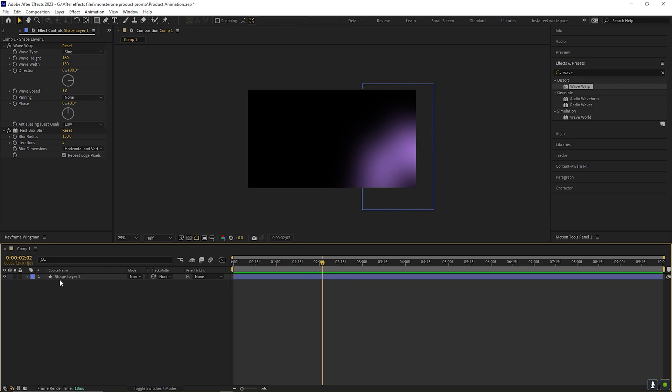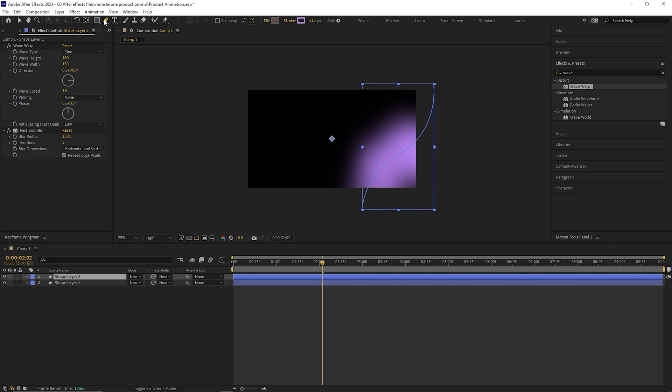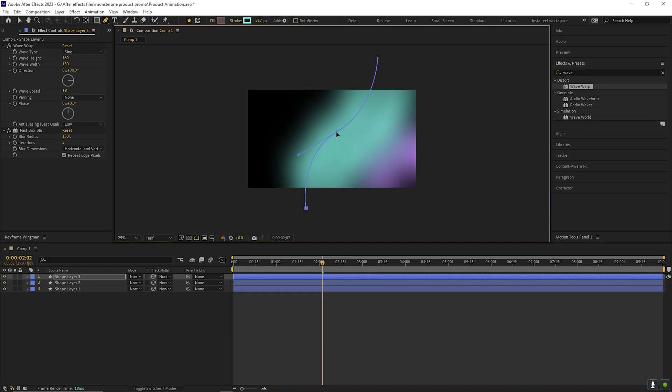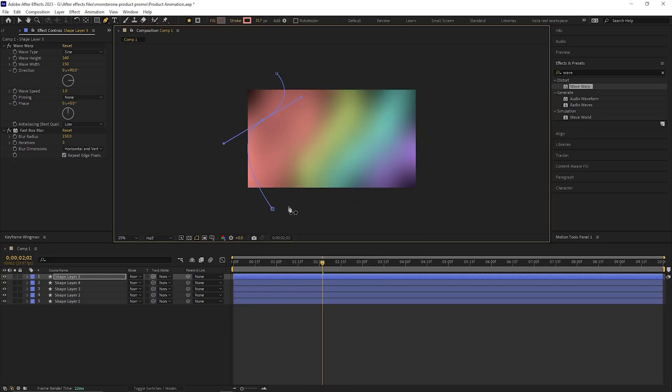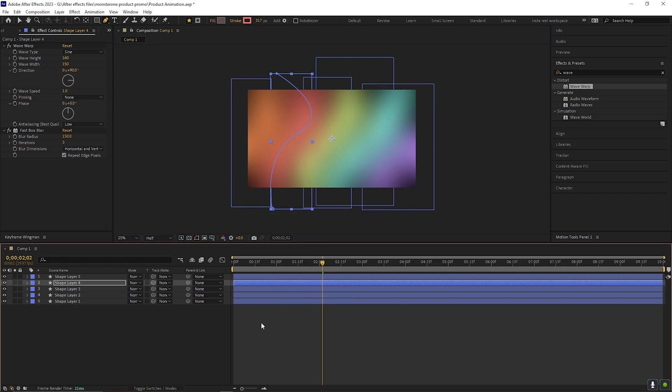Now we need to duplicate the lines multiple times. Also use a different color for each line. You can use colors according to your project. I am fast forwarding this process so you guys don't get bored. After all, it should look like this.